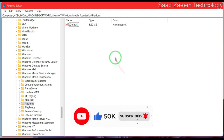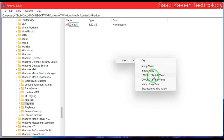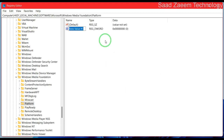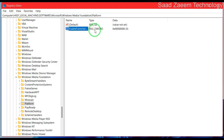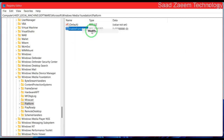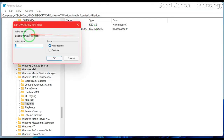Now you'll have to click on New. Rename it as EnableFrameServerMode and hit Enter. As you can see, the name has been changed to EnableFrameServerMode.